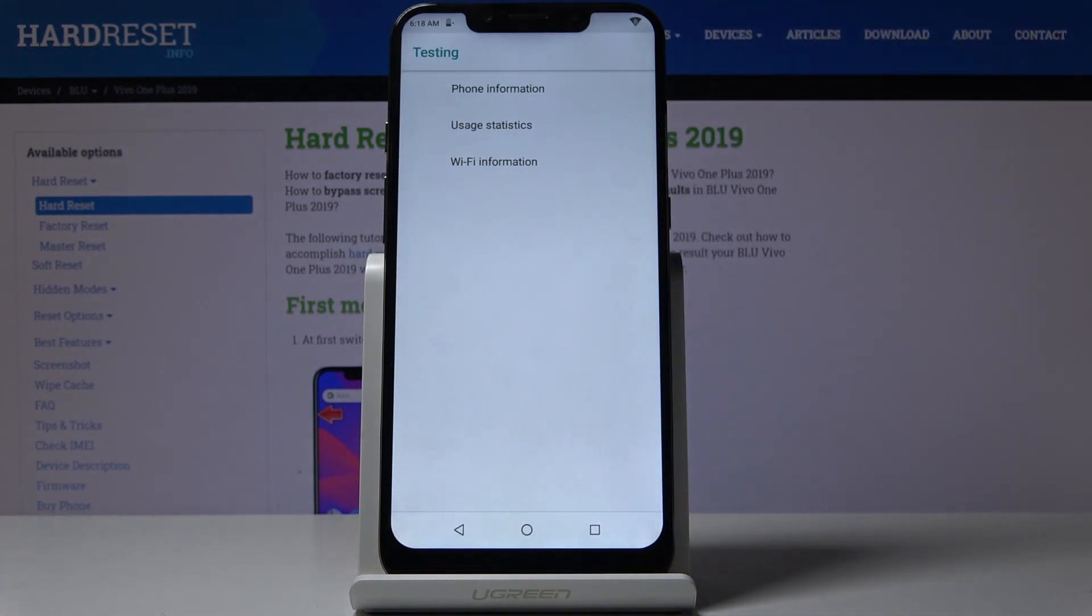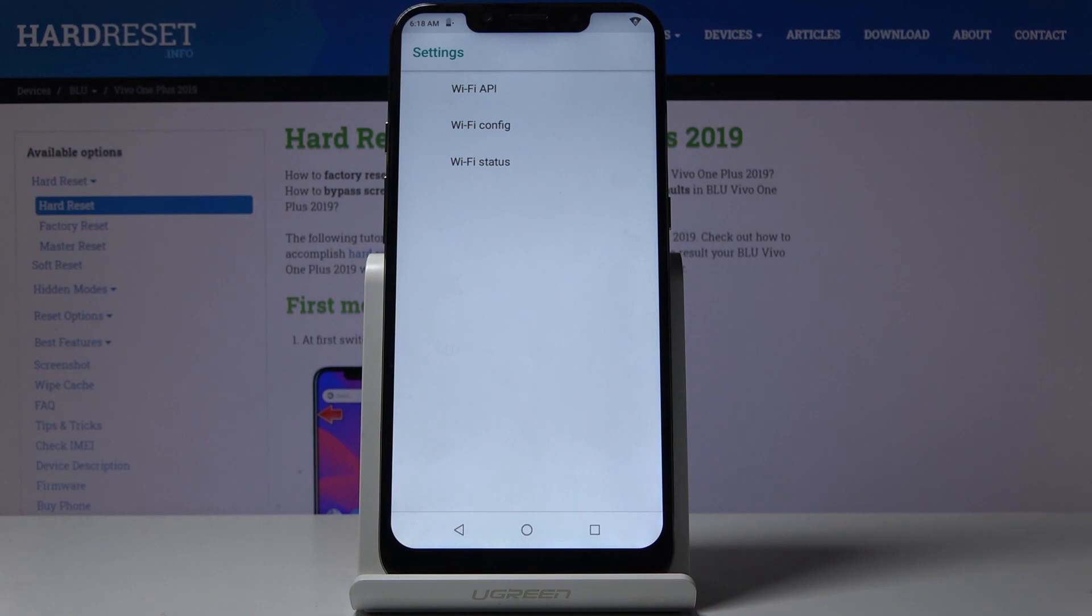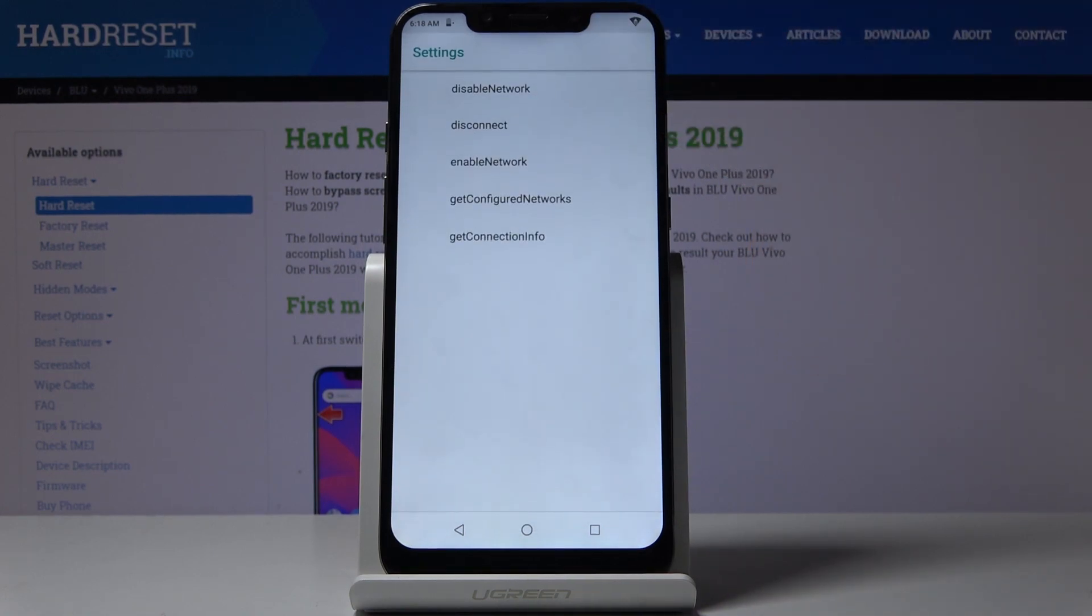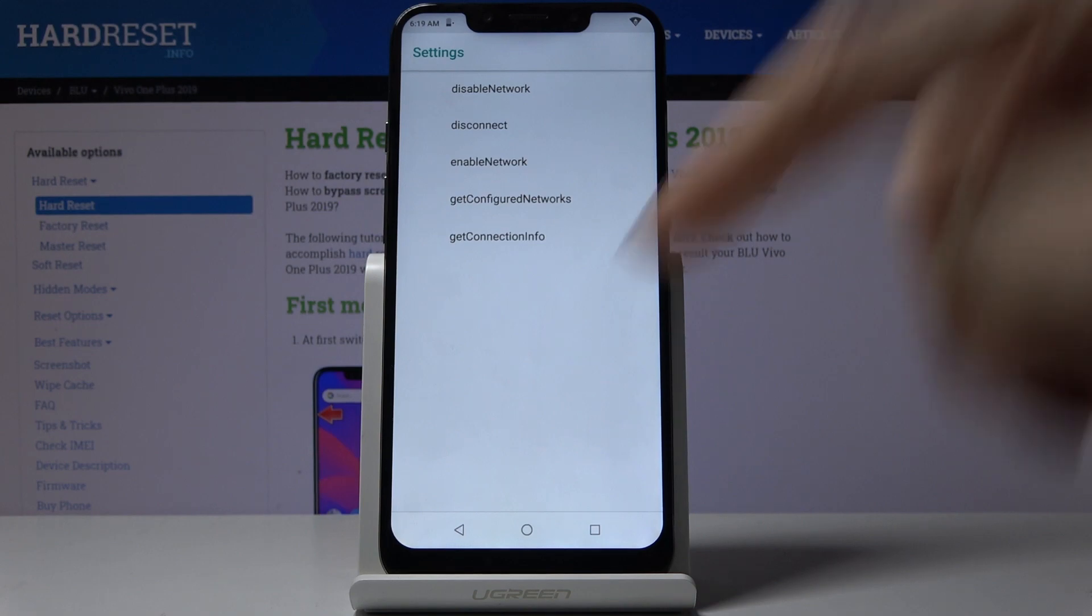The last option here is WiFi information. Tap on it and you can access WiFi API, WiFi configuration, and WiFi status. Let me open WiFi API where you can find disabled network, disconnect network, enable network, configured networks, and the complete connection info.